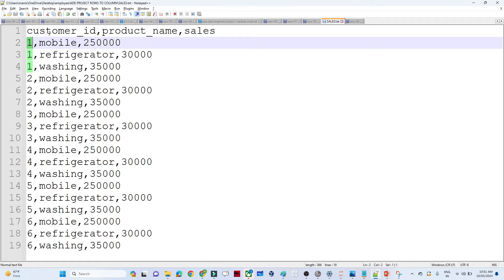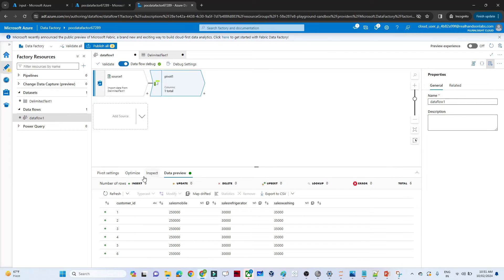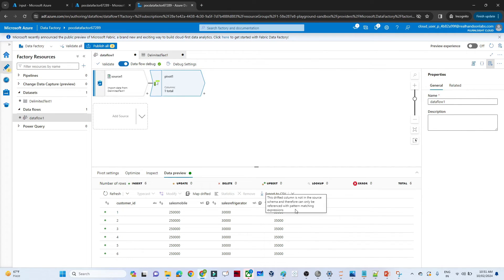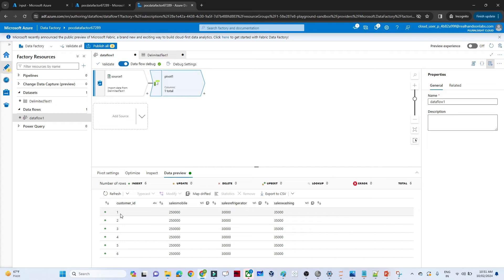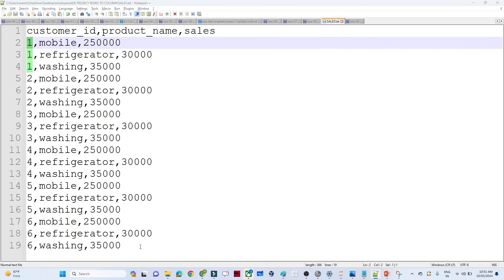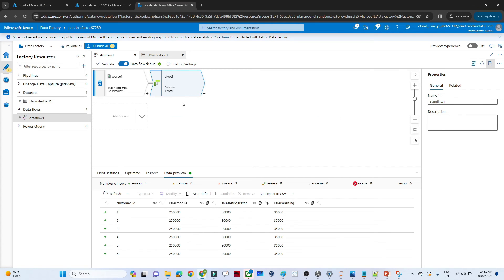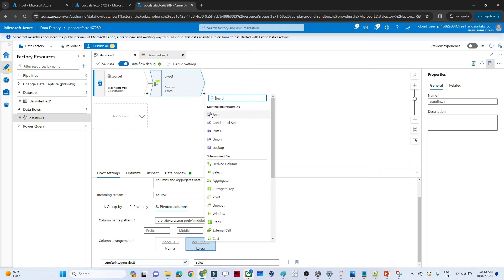The data flow debug is processing. Now you can see we're getting only one row per customer. In the original CSV, customer ID one had three entries, but now we get only one row for each customer ID showing the mobile sales, refrigerator sales, and washing machine sales. The pivot transformation is working correctly for IDs one through six.